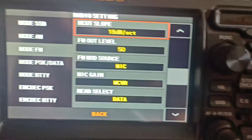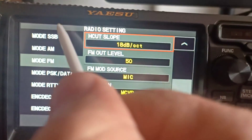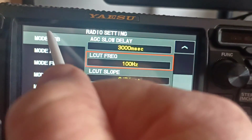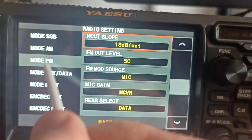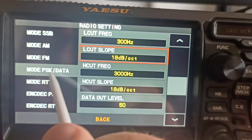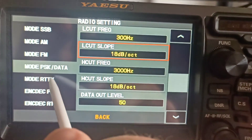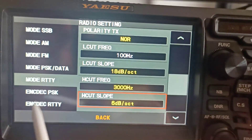What we're changing are the settings on this screen here, either for SSB, AM, FM, PSK, or RTTY.